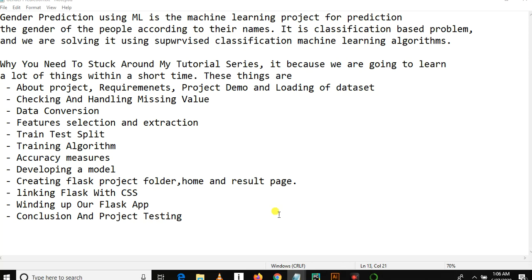Welcome back to my YouTube channel. This is video number five in gender prediction using machine learning. Just to remind you what we covered in our previous tutorial: we learned how to do feature selection and extraction, whereby we used the CountVectorizer as our feature extractor.